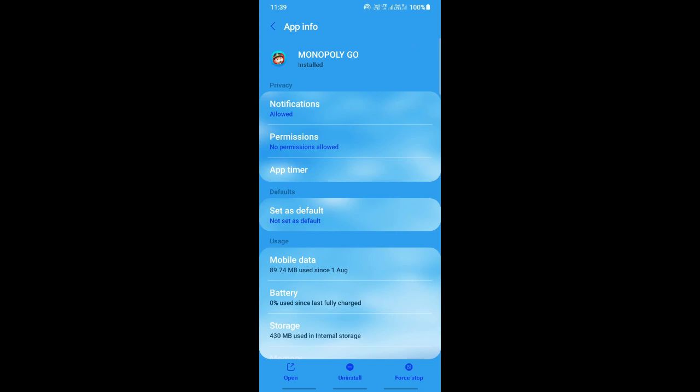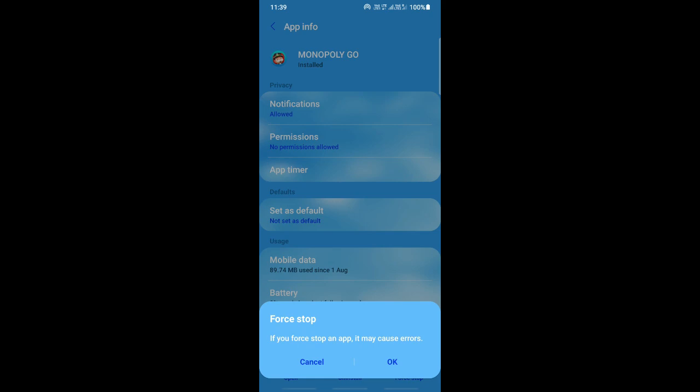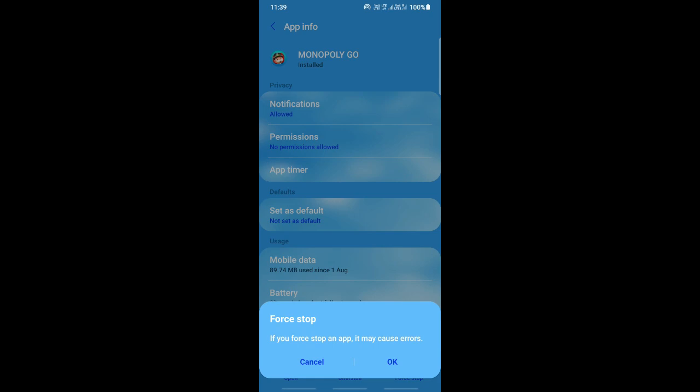The first thing you're going to do is force stop this app. You have this force stop button here, so just click on it. It's going to ask you if you want to force stop it, so just say okay. Once...